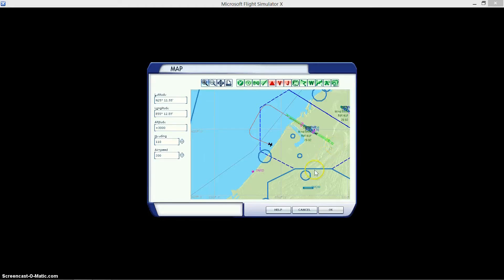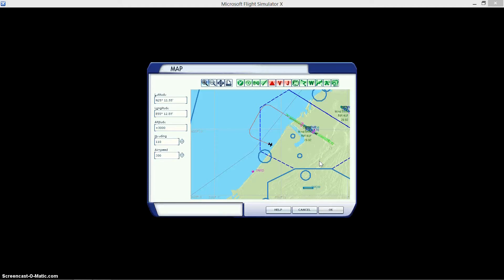And then from there we're gonna do another 90 degree turn to the left. At that point, when we do make that third 90 degree left turn, we're gonna prepare for the landing. We're gonna bring down our flaps, slow down to 180 knots, which should be about one notch of flaps.